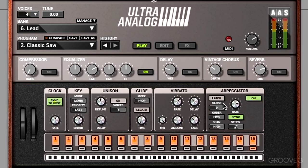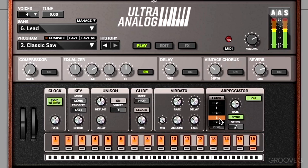Now let's control this arp even more. We have a range, order, and span option. Range allows us to introduce octaves — if I play a C major chord we play those three notes over and over again, but if I add an octave we can hear it jump up. We can go all the way up to four octaves.